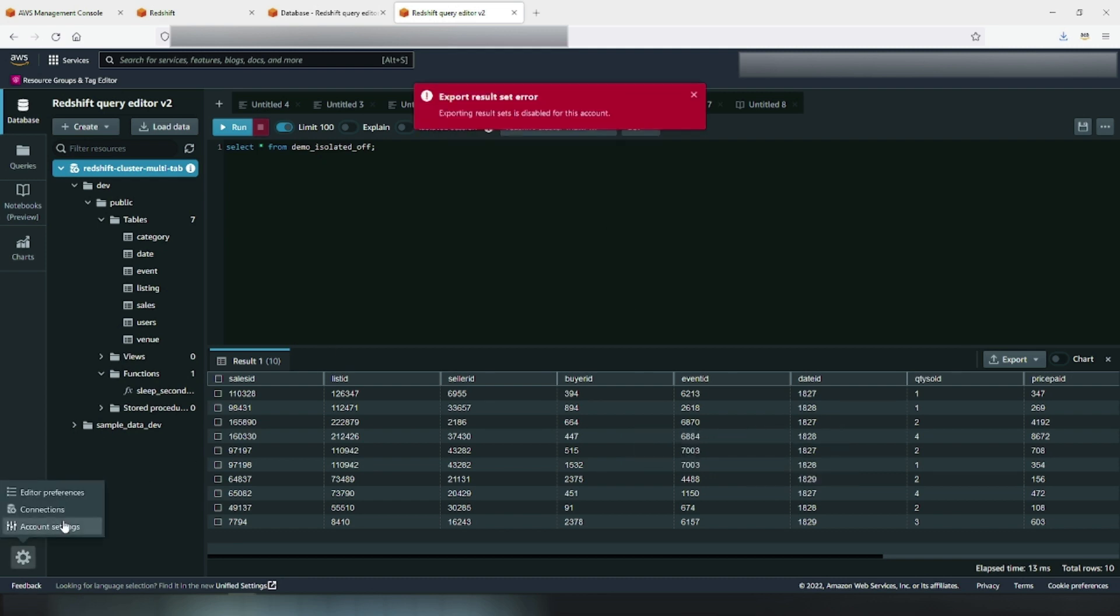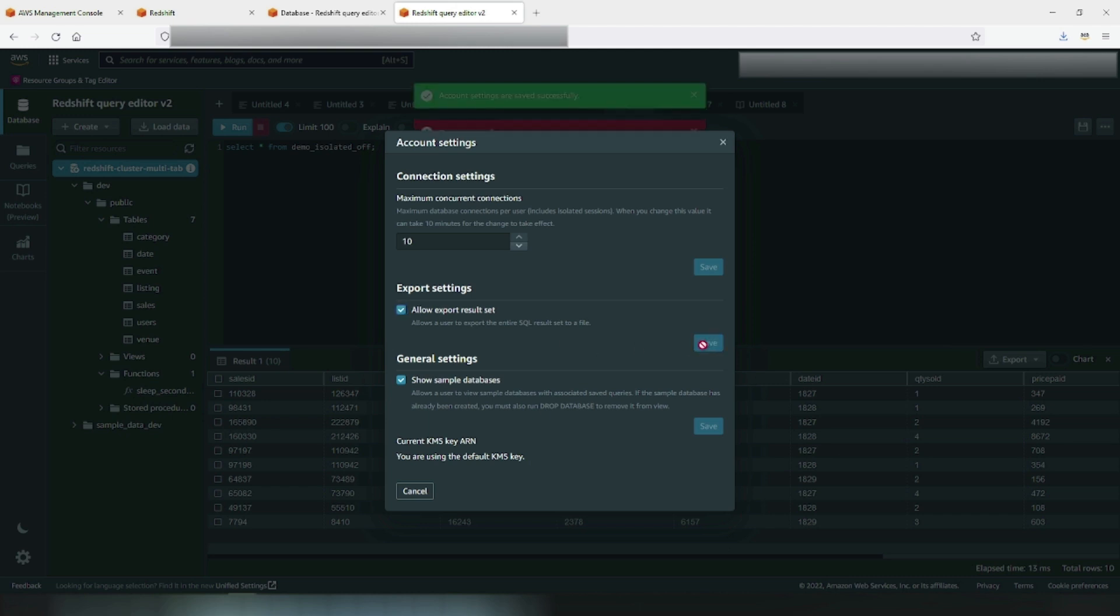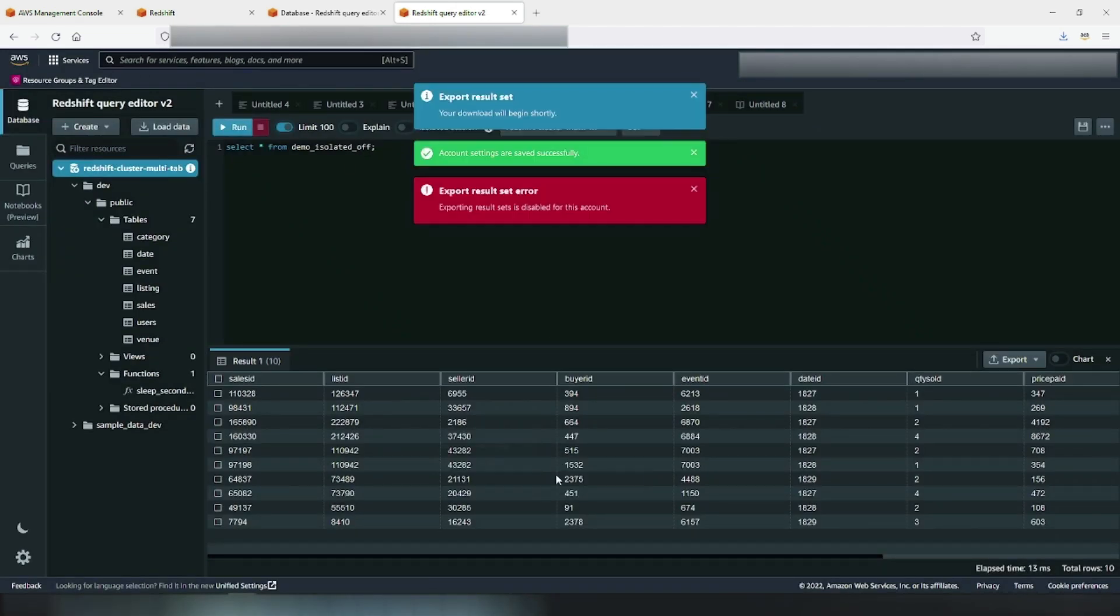However, you would still require to check the export results in account settings as an admin or super user.